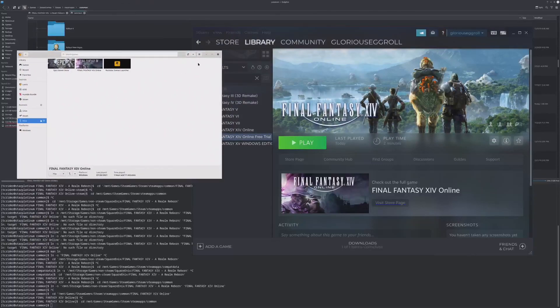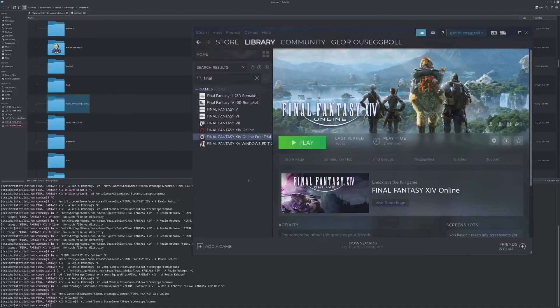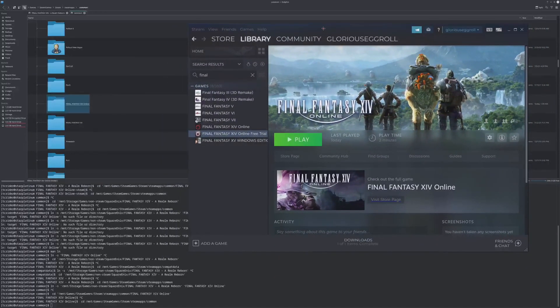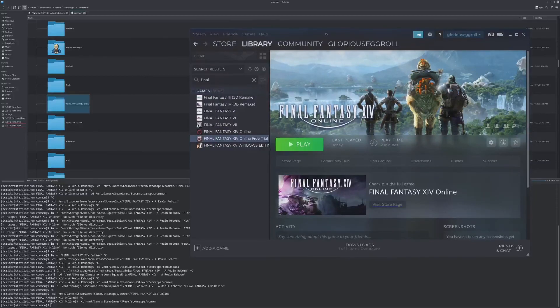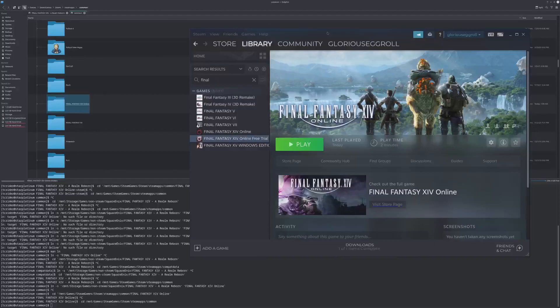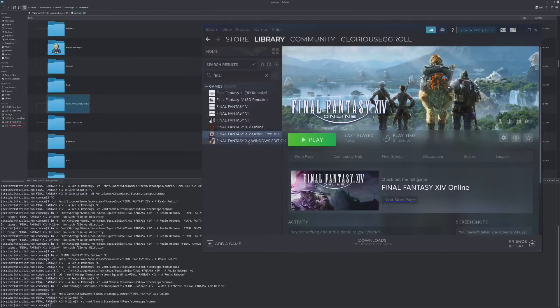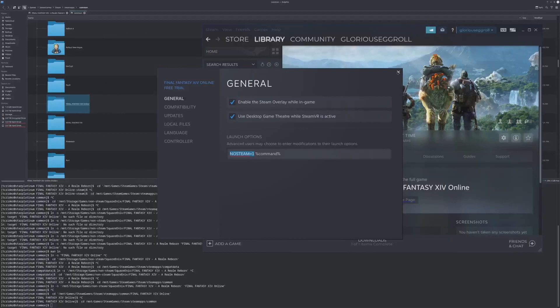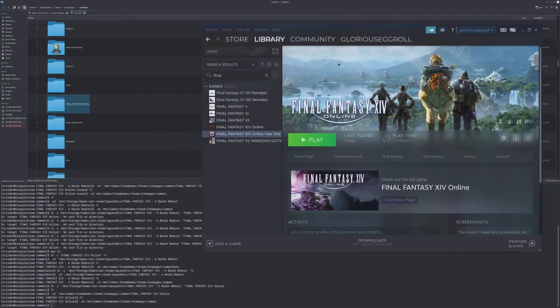Obviously, with Lutris, you would just run Steam through Wine, which is not very convenient. So the focus here is going to be running either a Steam version or non-Steam version of Final Fantasy XIV through my Proton version on Steam. To do this, I've implemented a little environment variable called NoSteam1, which lets you run the non-Steam version. And I'm going to show you how it works.